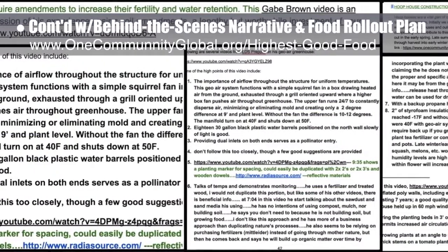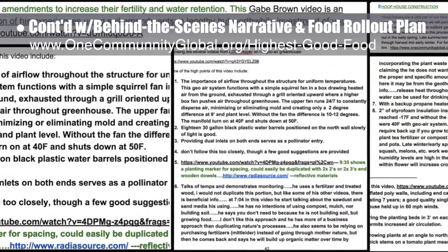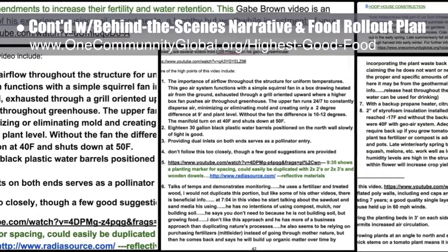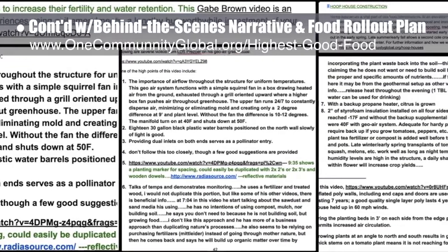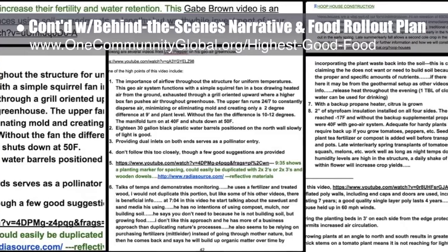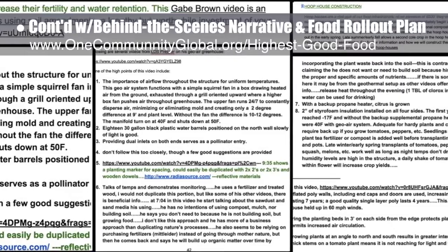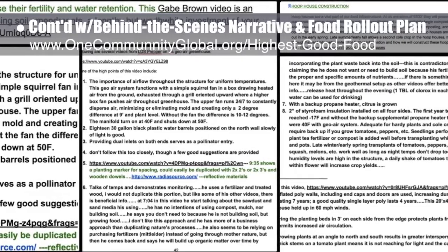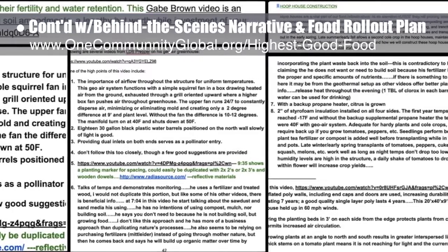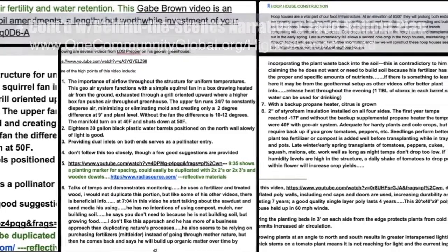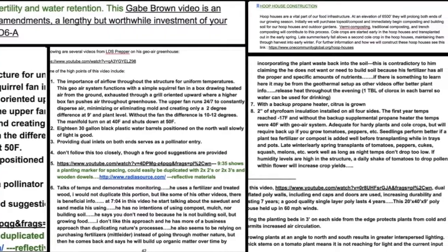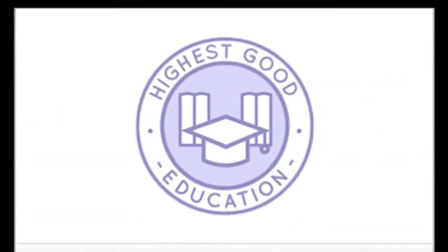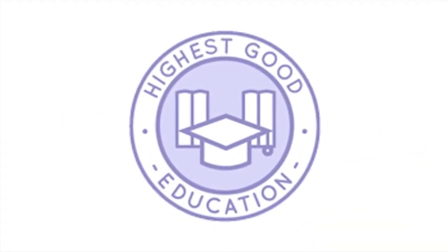We continued reviewing and editing of the compost setup and hoop house sections, then began a comprehensive review of the complete 20-person food rollout and implementation details. You can see some of this work here.